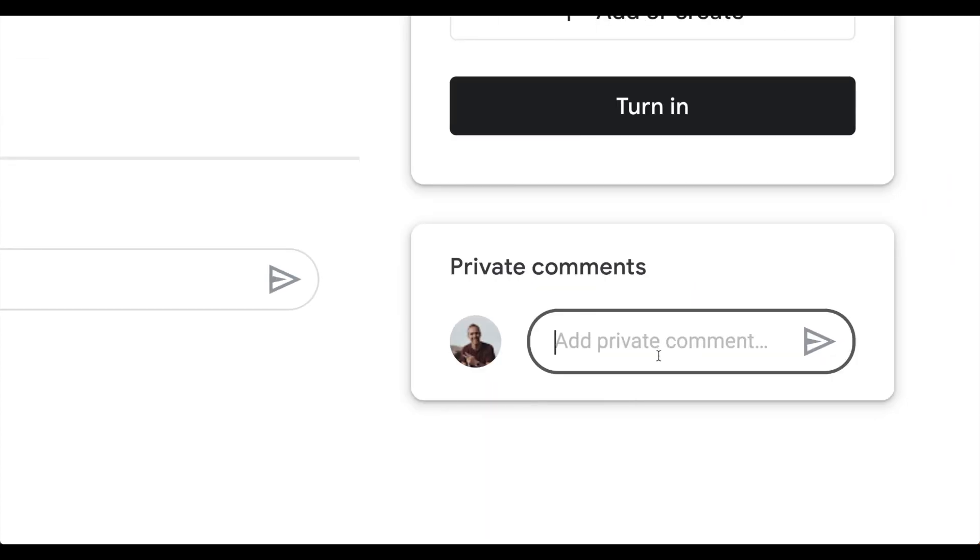This means that your teacher will see this with the assignment. It's not going to be included as the assignment. It'll go with it. It's like you're attaching a post-it note to your paper when you turn it in.